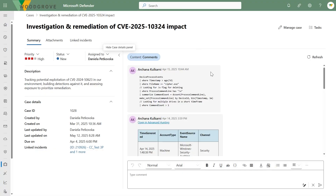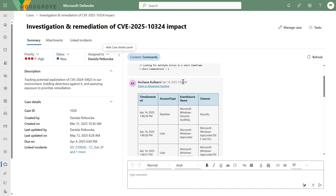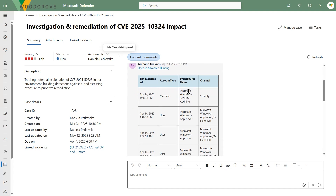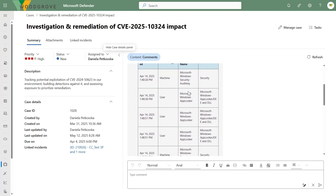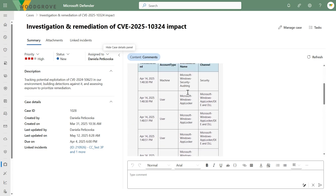Now let's talk about the activity log. Here we have rich text where you can format what you have — code blocks, links. As a threat hunter, you can copy and paste your results and link directly to the advanced hunting experience. You also have tables, so it's easy to view query results and share them with your colleagues.